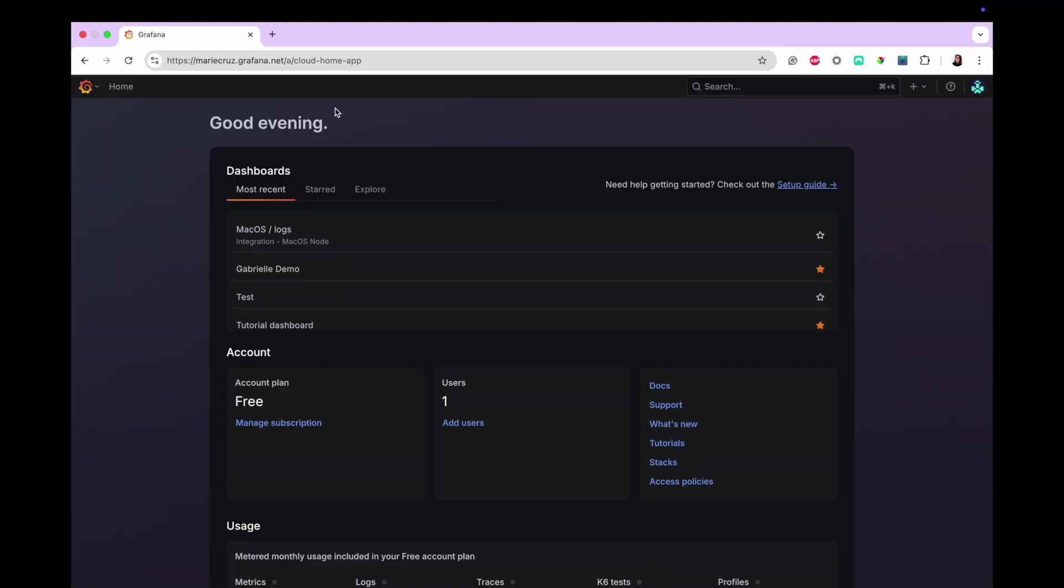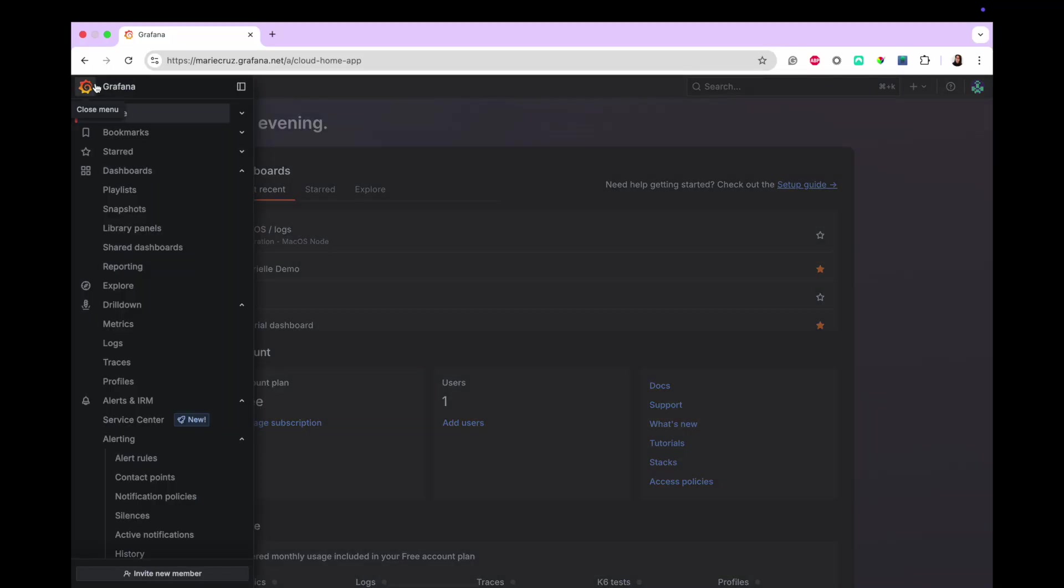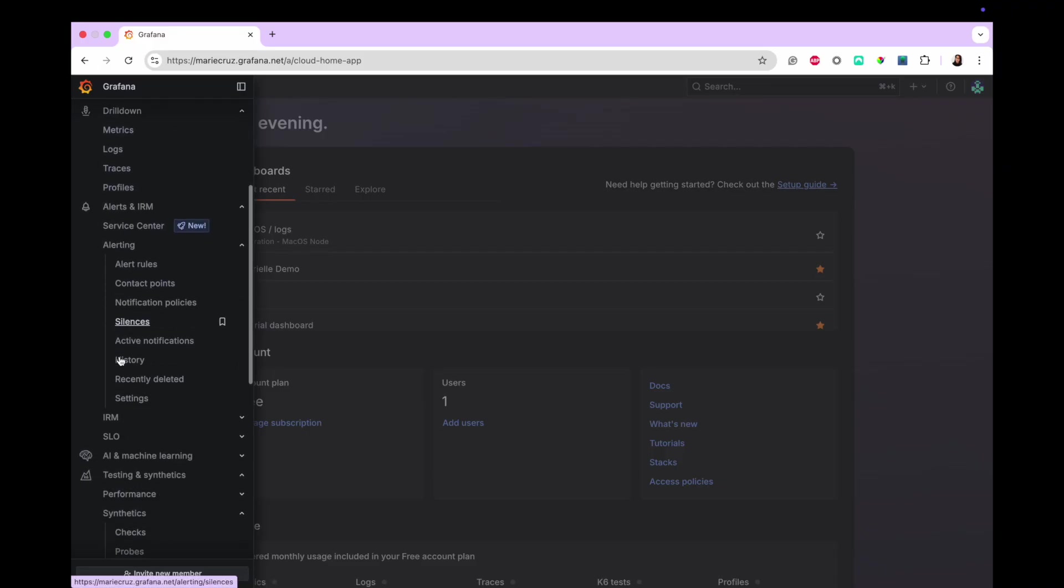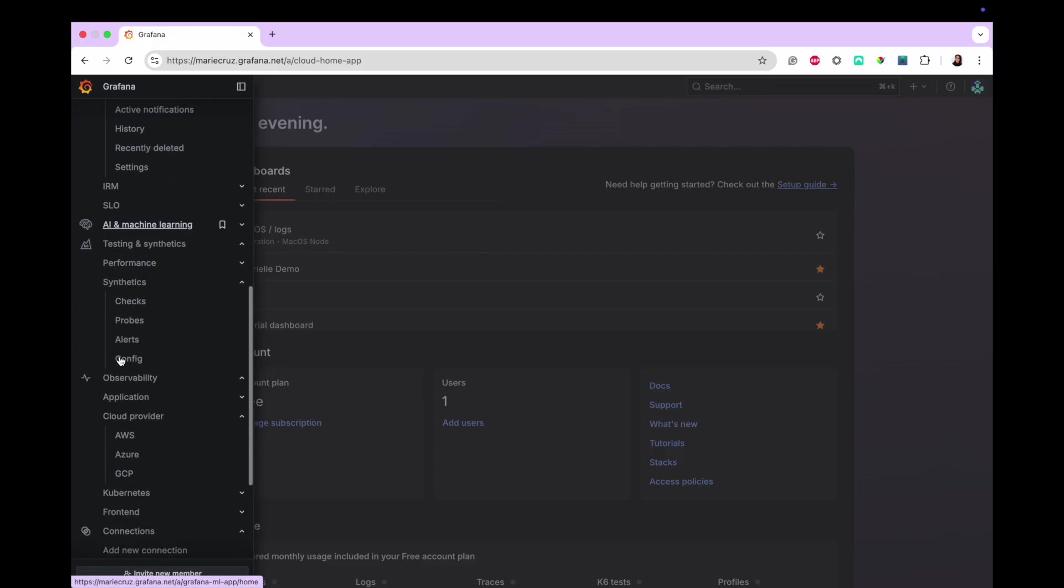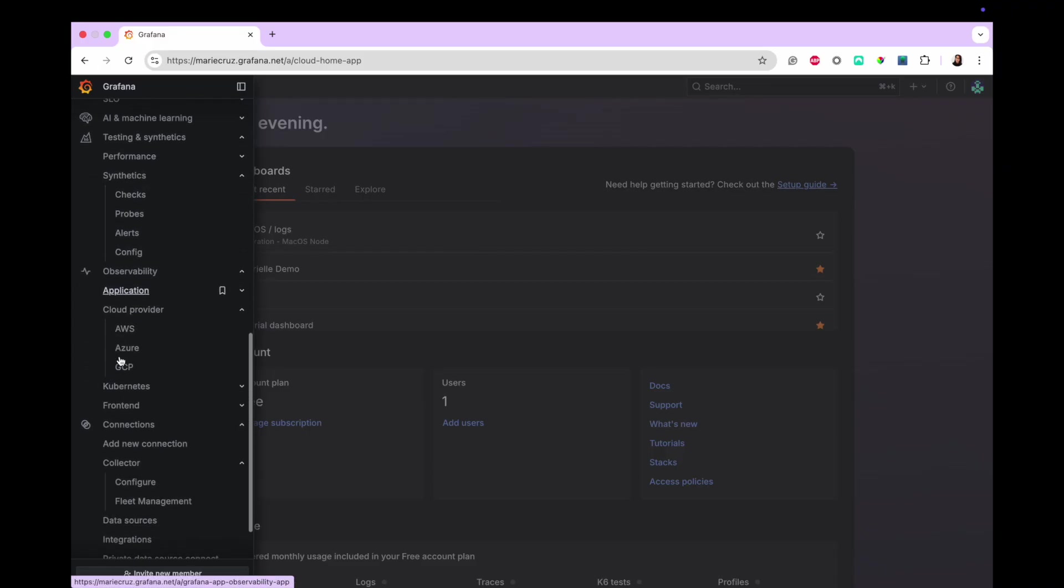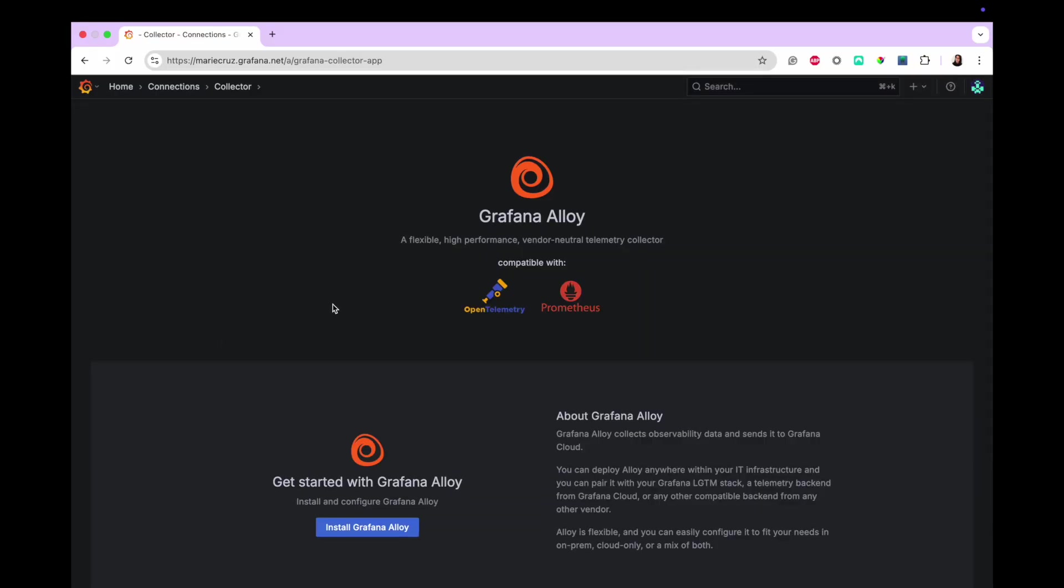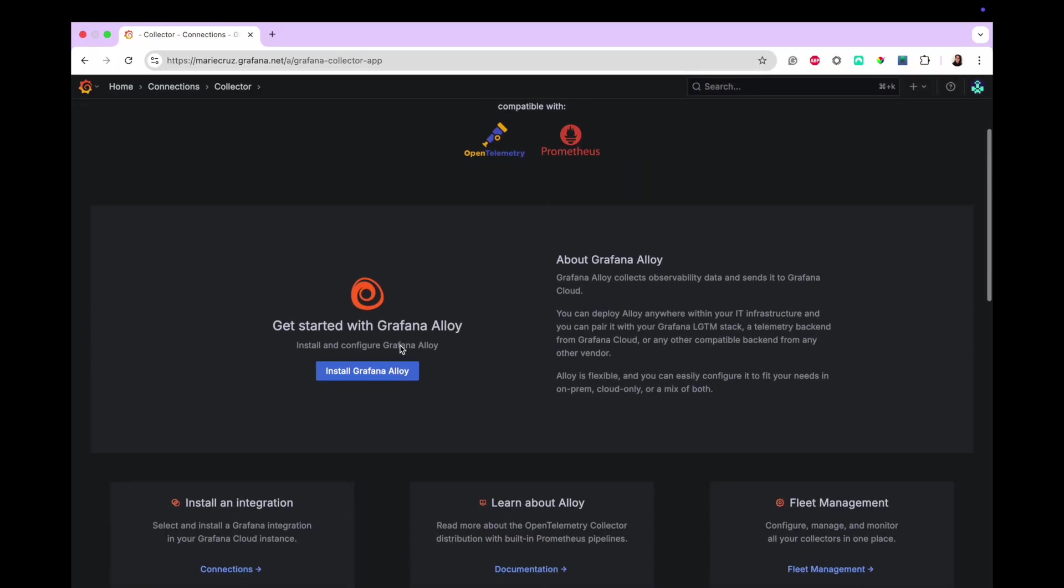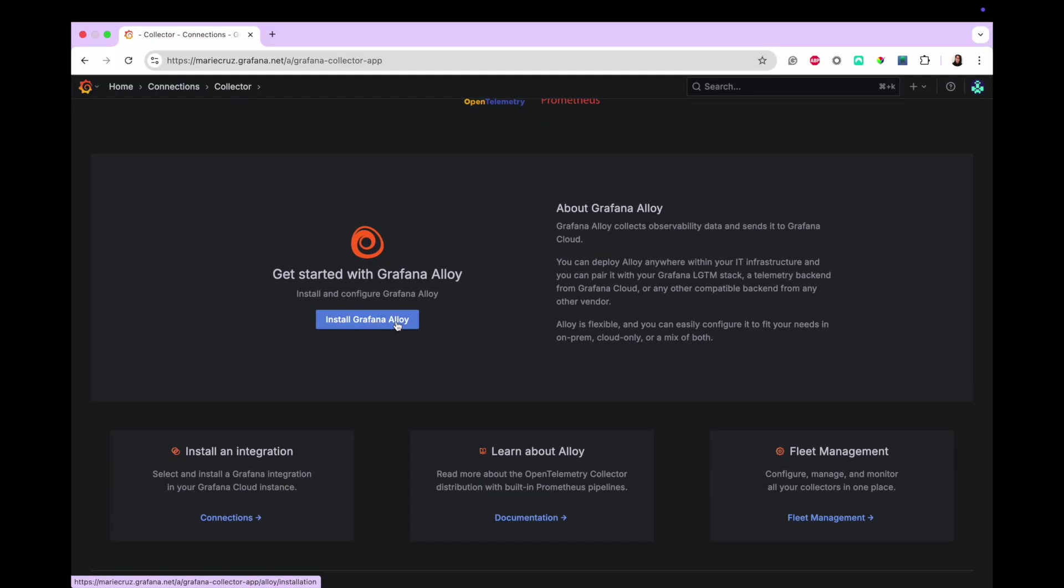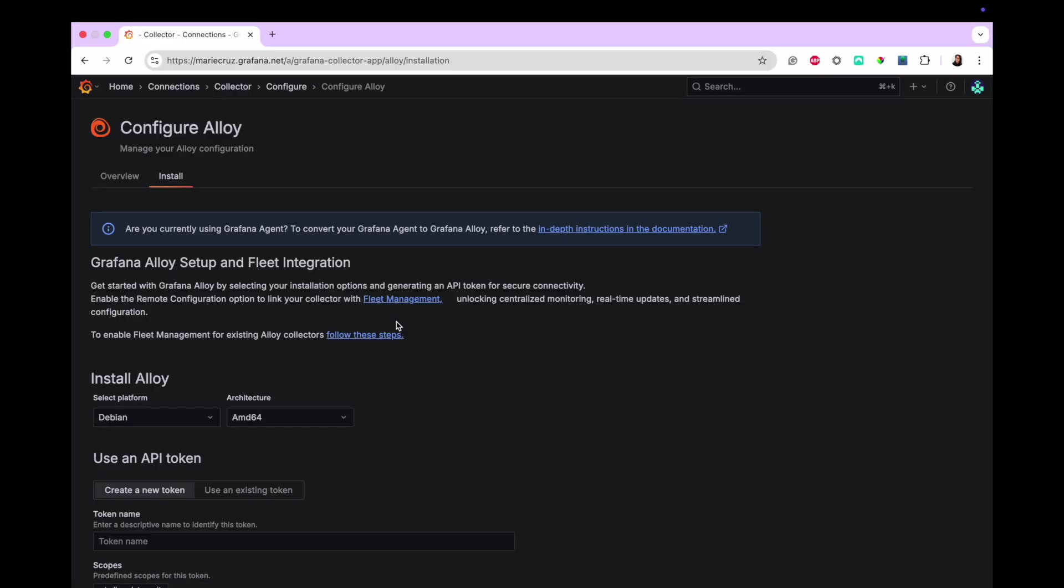For the first milestone, you'll install Alloy on your local machine. In your Grafana environment, open the navigation menu on the left. Scroll down to Connections and then click Collector. You should see the Install Grafana Alloy button. Go ahead and click that.